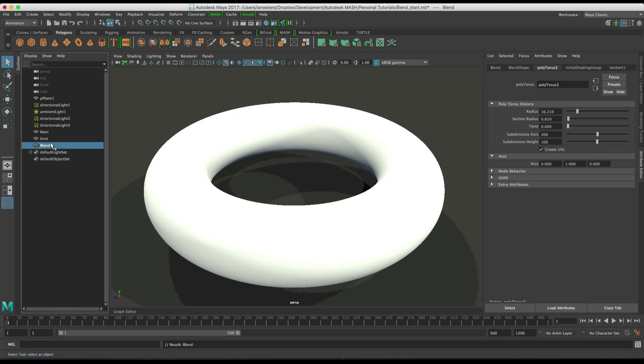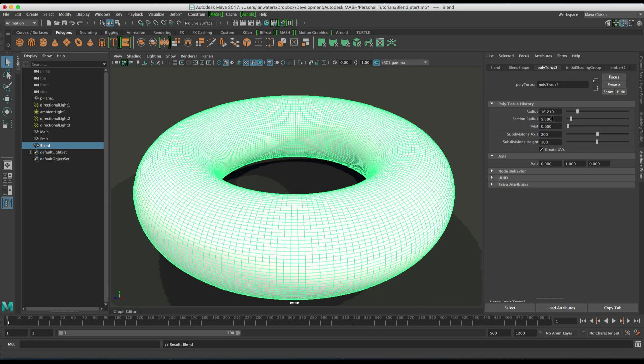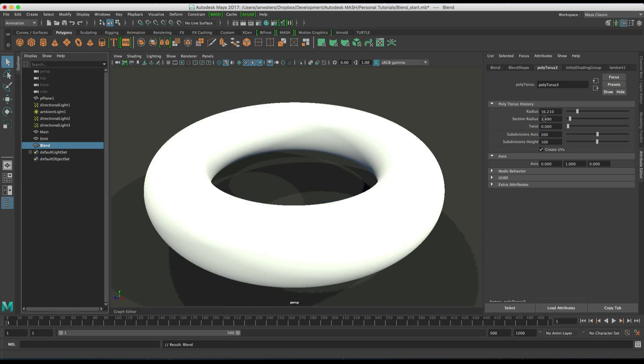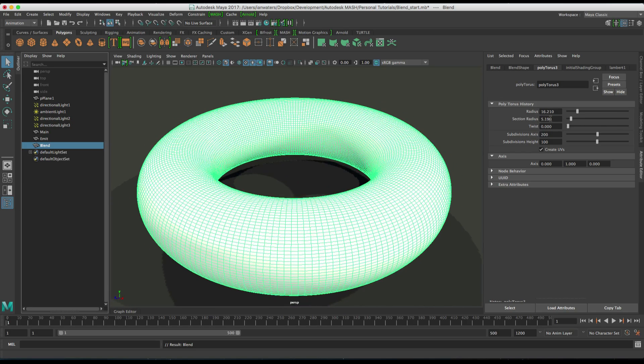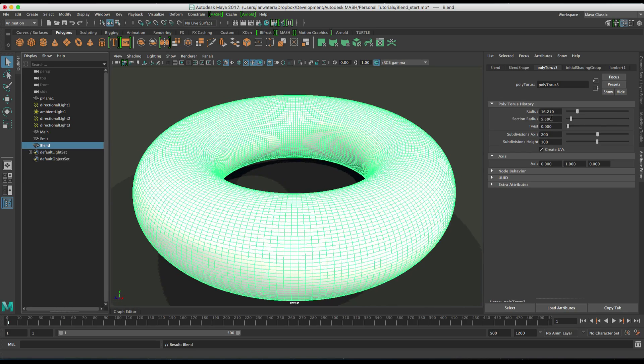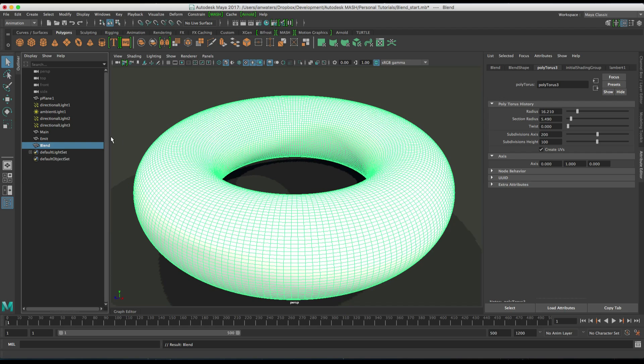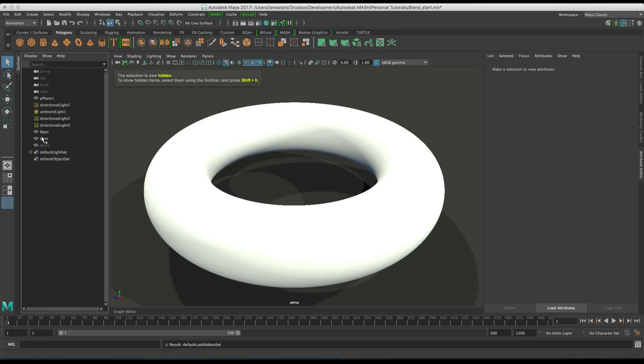Basically the particles are going to be triggering a morph from one torus to another torus and the other torus is going to be a larger torus. So here we go. So something like that.